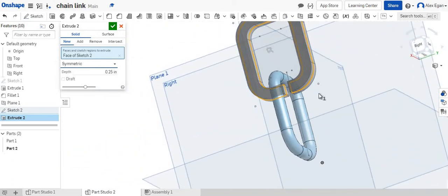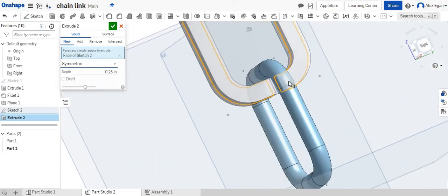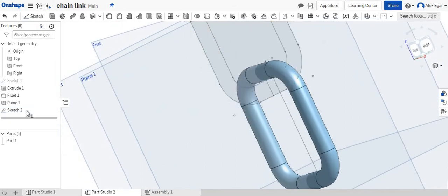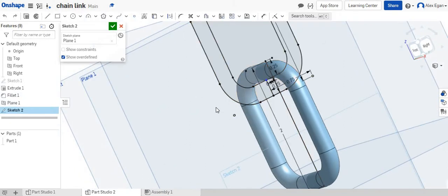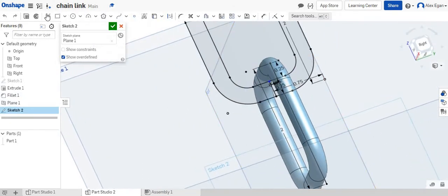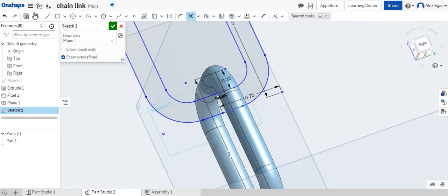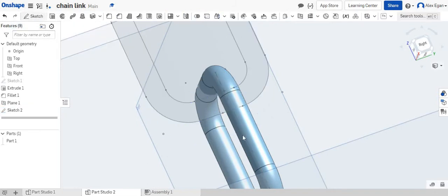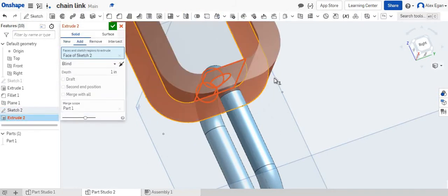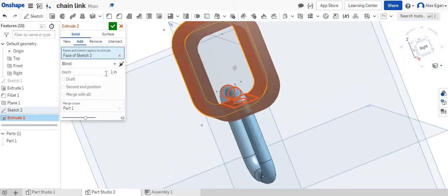This bottom part of our chain link, I don't think went through. So let's actually go back. Let's look at this sketch too. What happened here? Let's try that now. Finish that up. Let's extrude that. There we go. It was a little funky, but we fixed it.